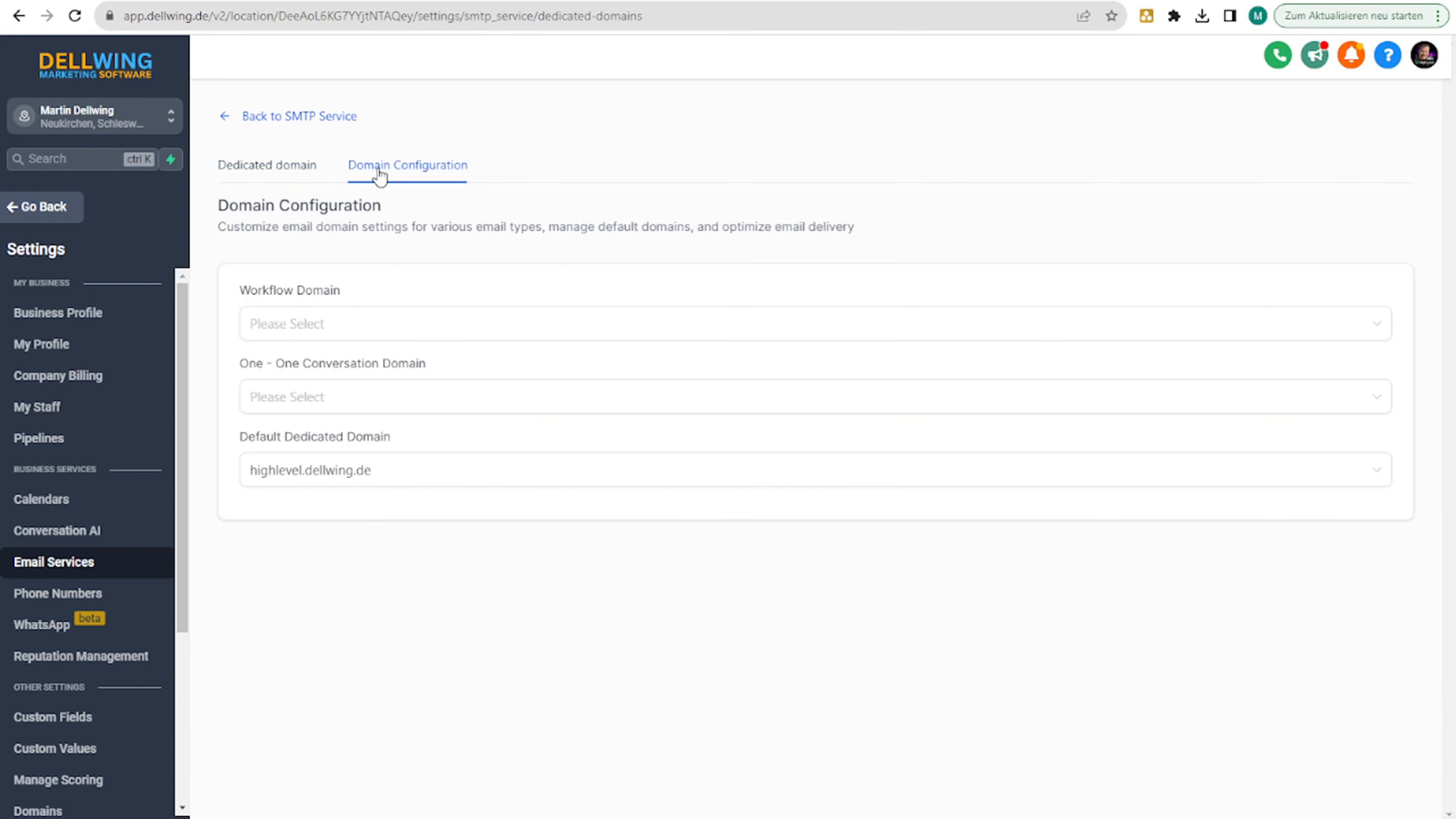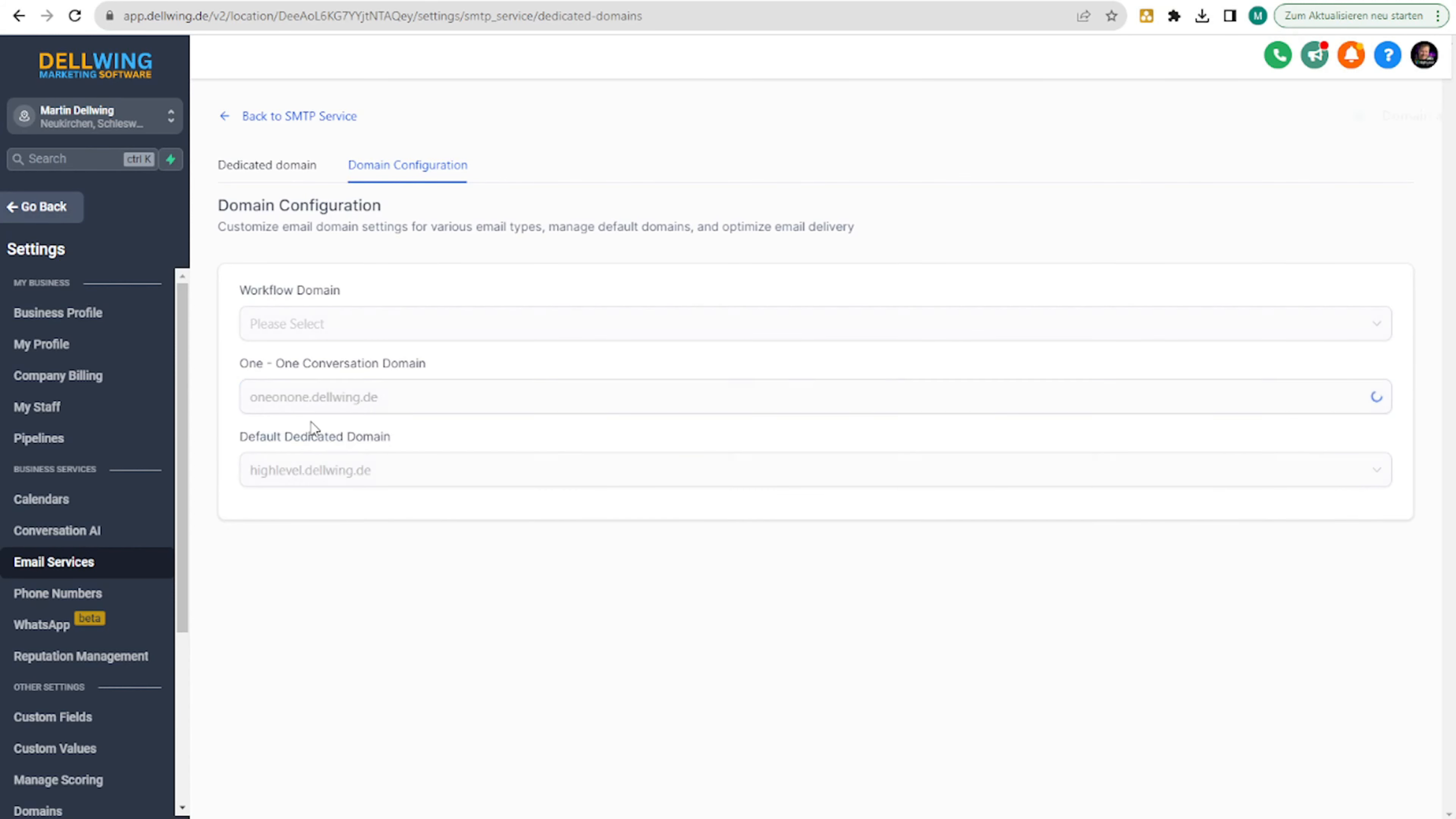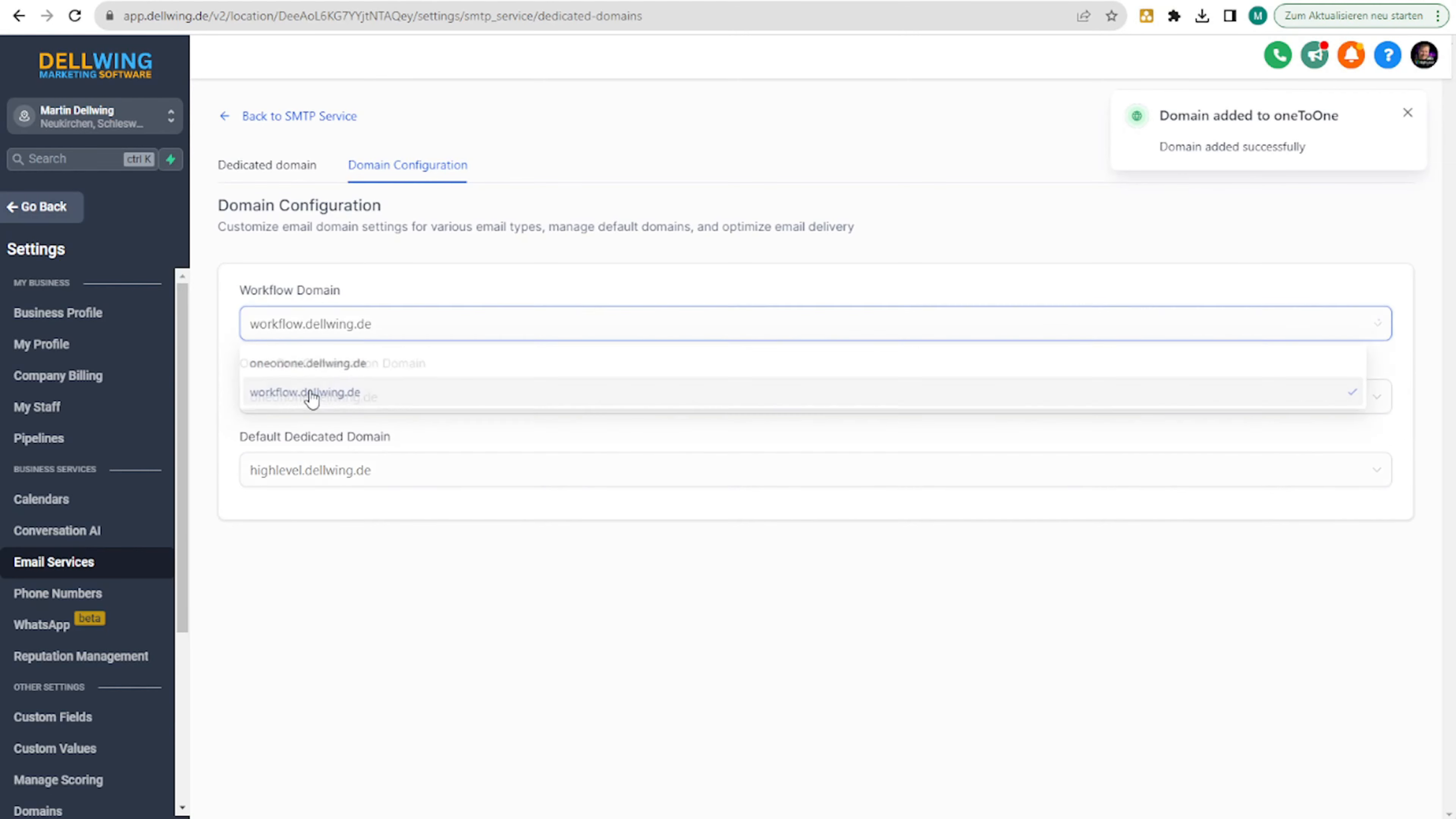As the last step, you now go to the domain configurator. And here I have already set up highlevel.delving.de for the bulk emails I sent. And here we now want one-on-one for those that are directly written. And here we want the workflow.